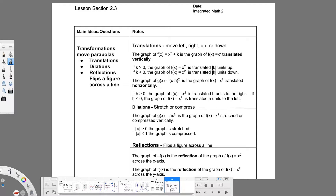Here's chapter 2, section 3 for IM2, and we're going to talk about translations or transformations in general on parabolas.